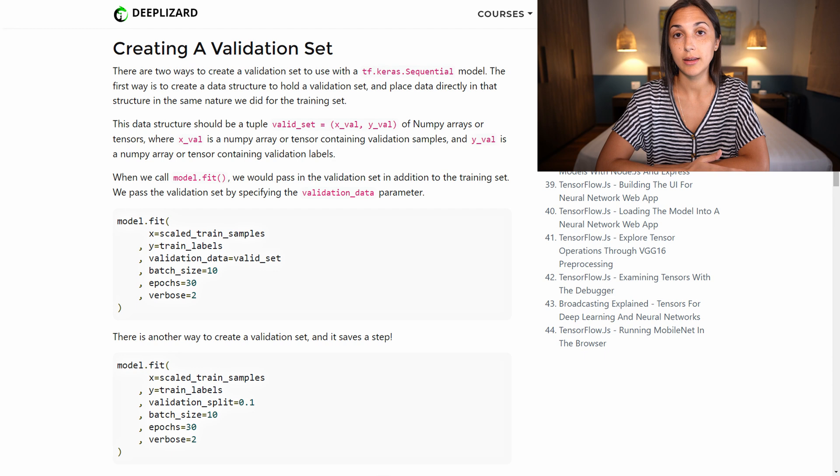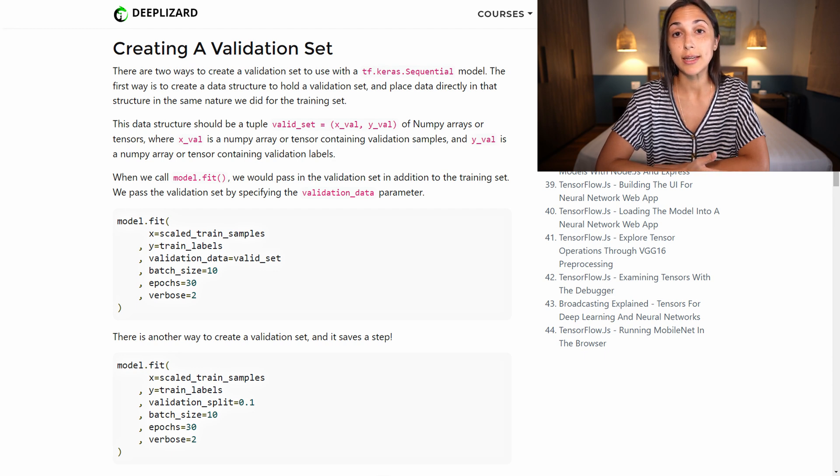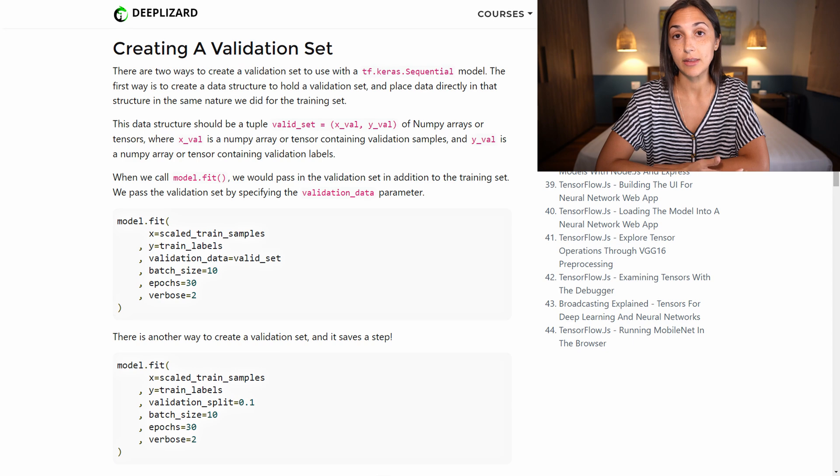And there's a write-up in the corresponding blog for this episode that contains more details about the format that that data needs to be in. But we're going to actually only focus on the second way of creating and using a validation set.